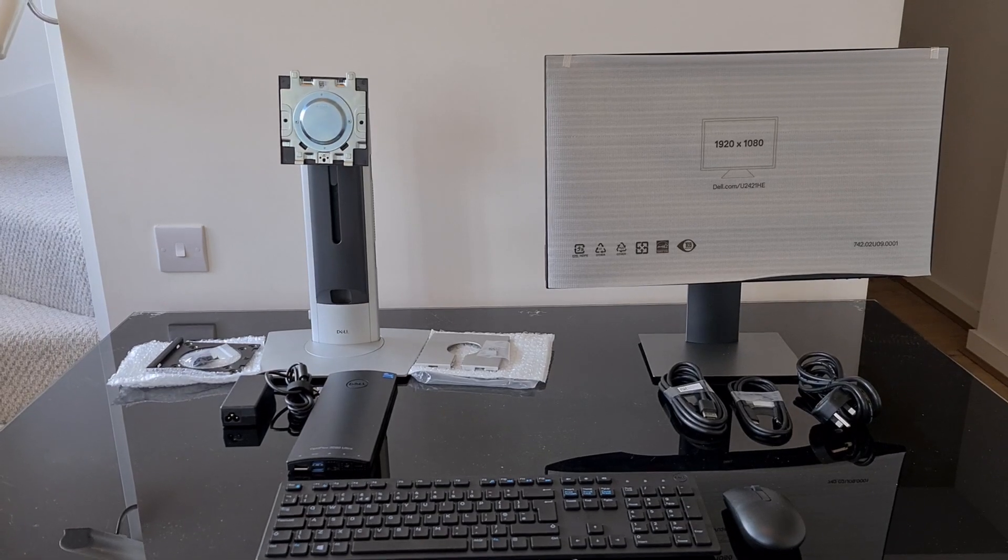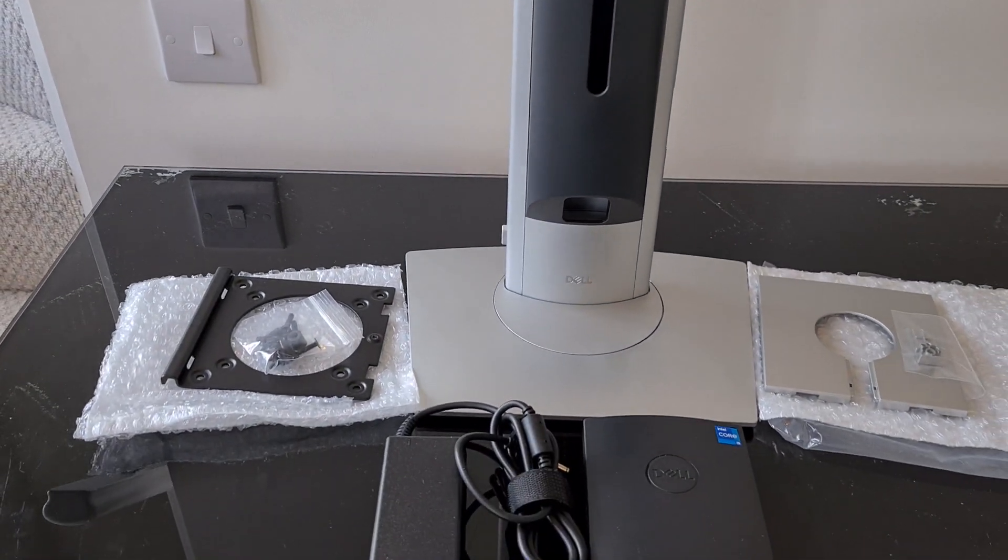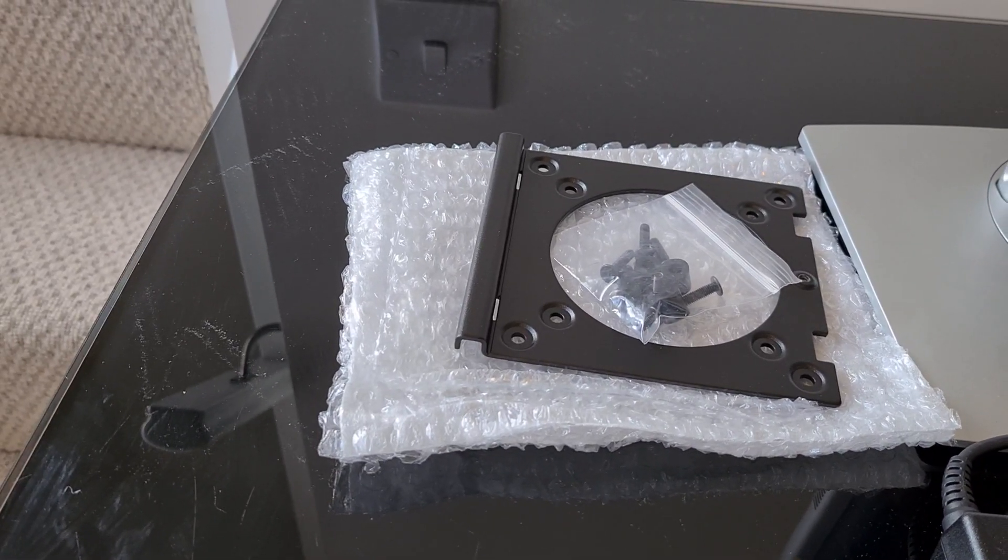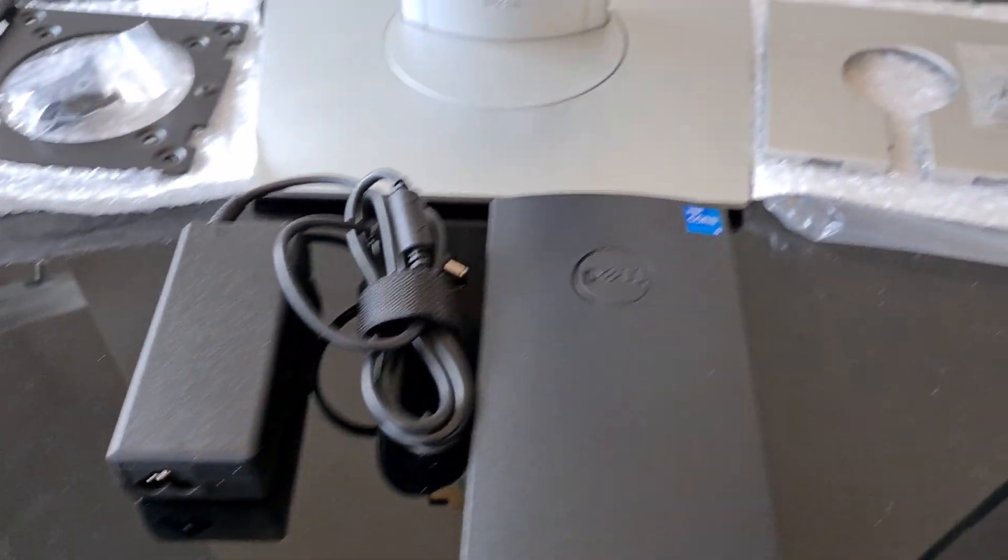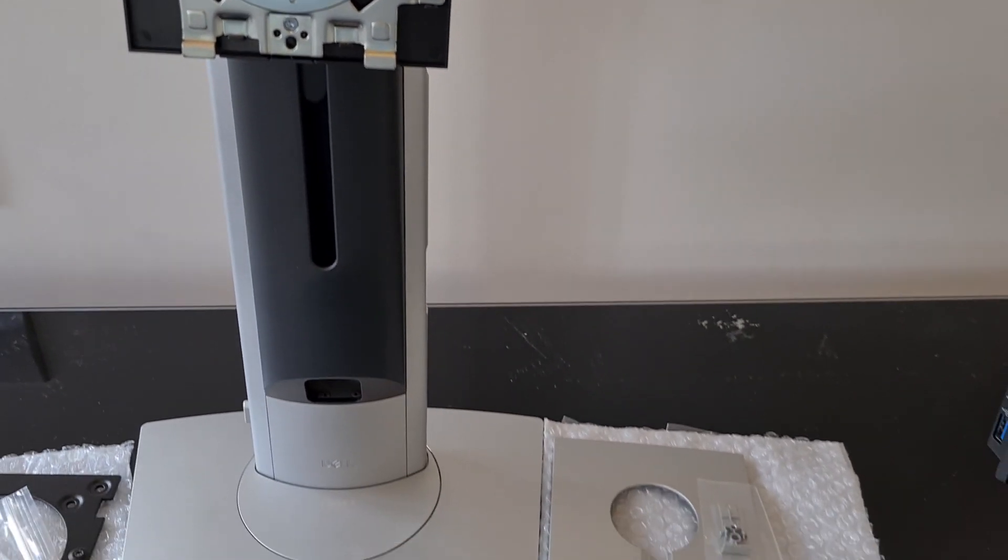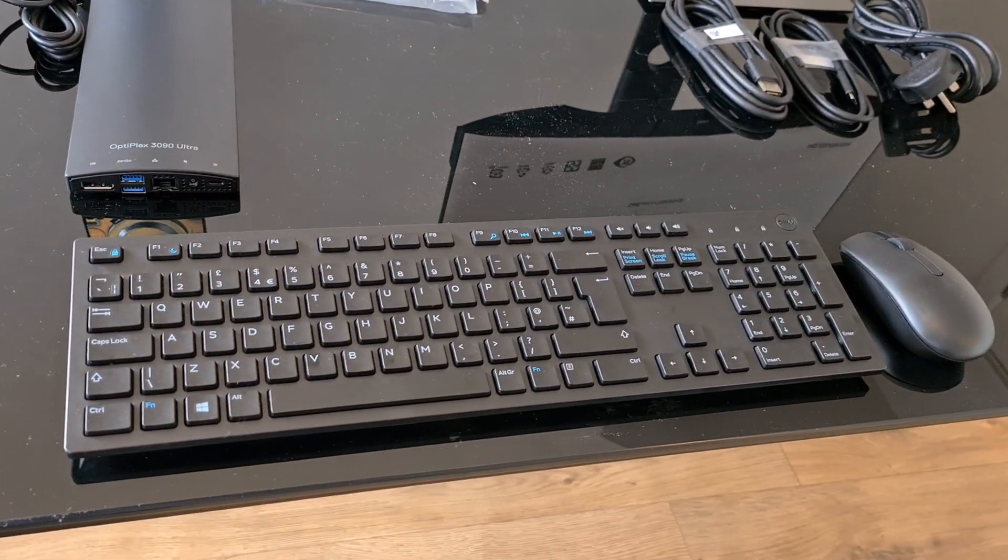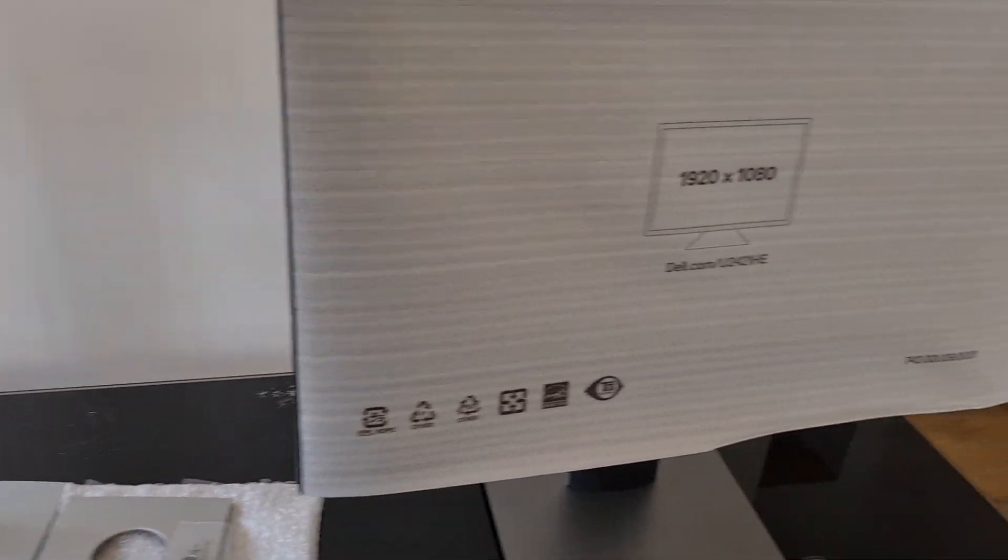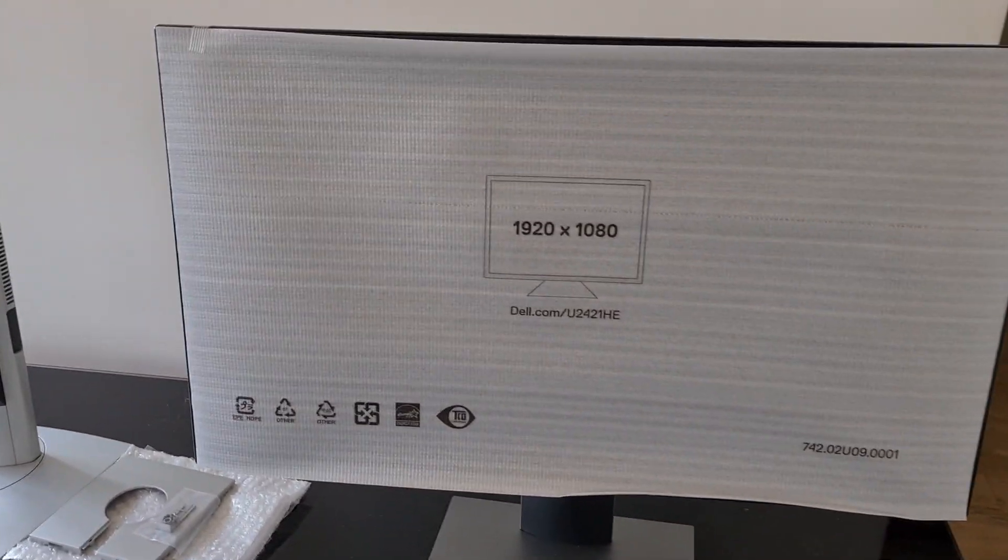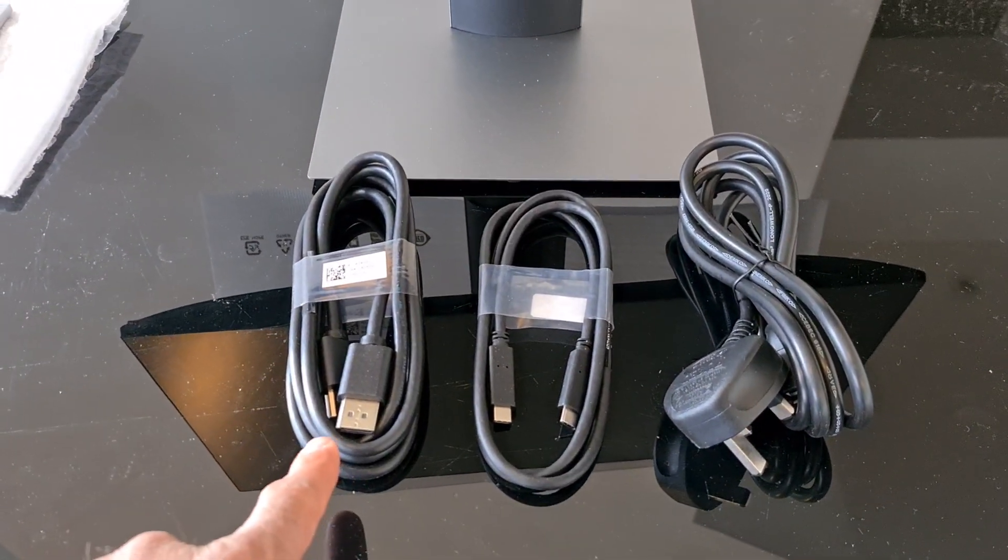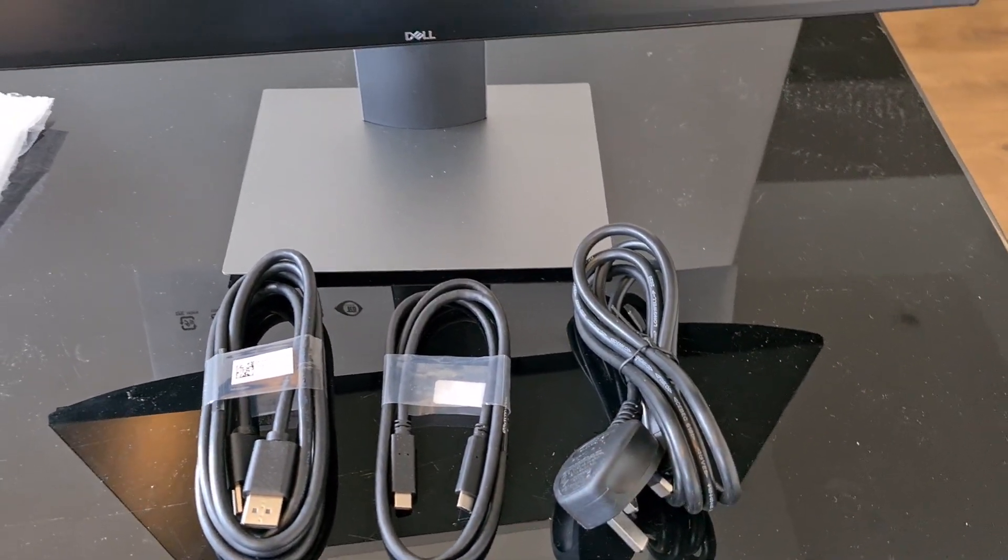So in the box we get a stand and base, we get a VESA mount adapter and we get the OptiPlex itself obviously with the power cord and you do actually get this plate on the back that you can change for the stand. Also we've got the wireless keyboard and mouse here too. This is the screen itself. I've kept the protective cover on the top. I'll just flip it over so you can see that there. In the box you do get the DisplayPort cable, you get the USB-C cable and you get the power cable there.